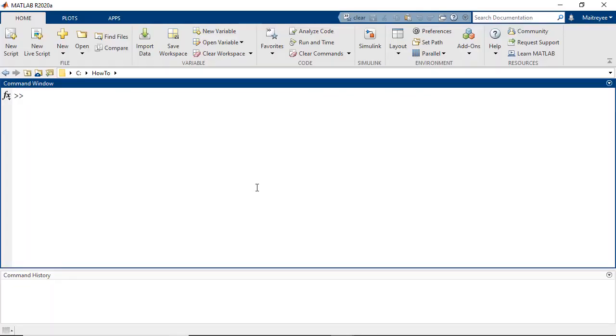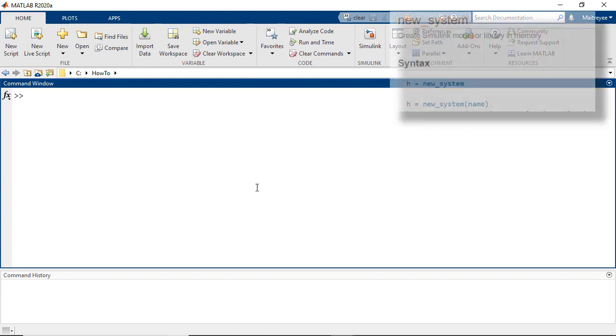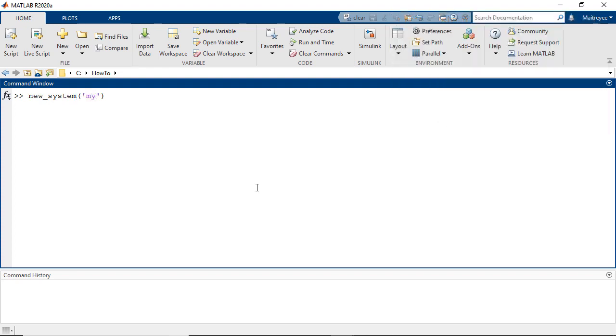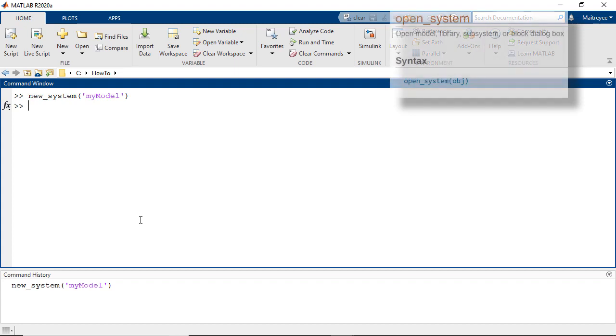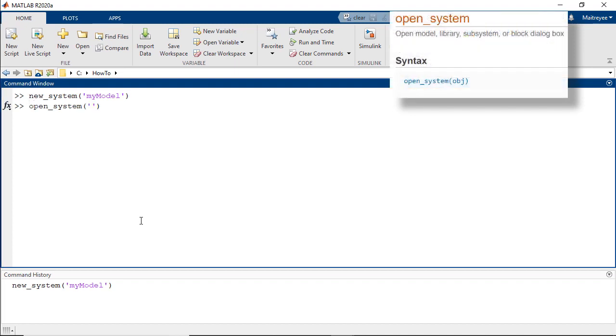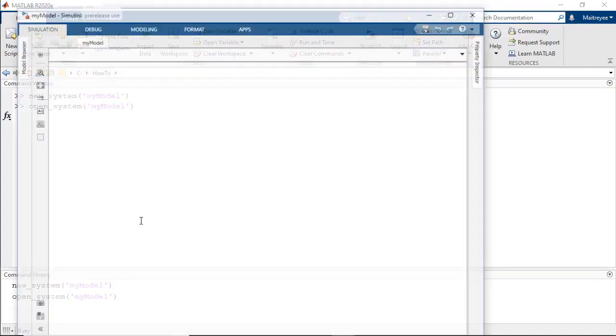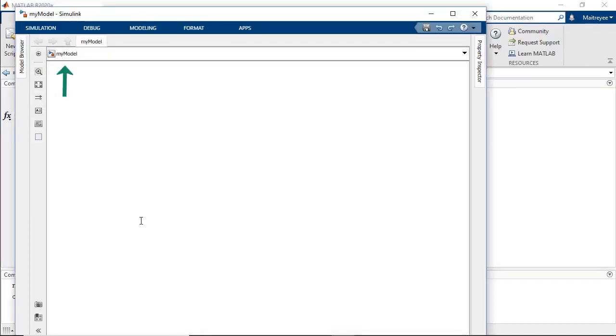The first thing that we would need to do is create a new Simulink model and to do this we would use the new system command and here we would name our model as my model. We then open this model using the open system command and the name of our model goes as the argument. Now we have a Simulink model with the name my model which is ready to use.